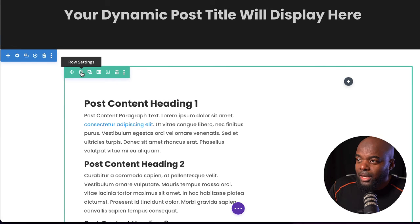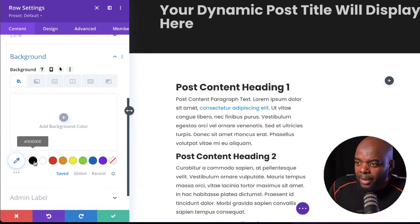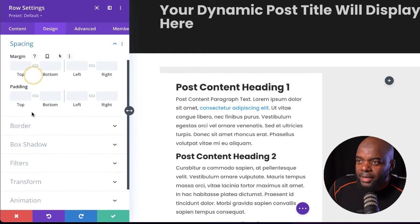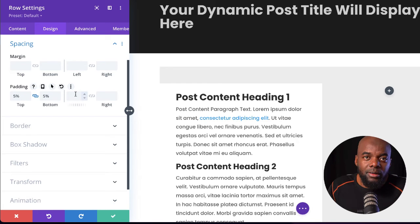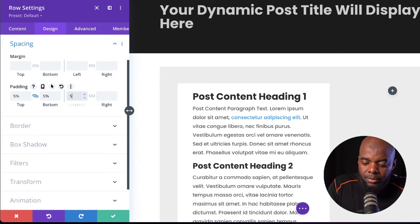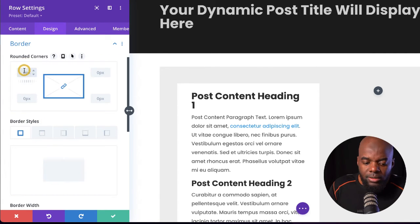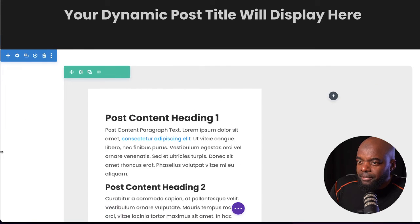The next part is to add a background color to my row. I'm going to come over here, go to Background, and add a very light gray. Then head over to Design and then Spacing to give this some padding — going with 5% on all sides so the content has breathing space. Finally, I'm going to add some rounded corners by going to Border and setting this to 10. Now you can see the rounded corners, which looks great. I'll save that.